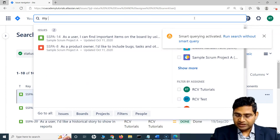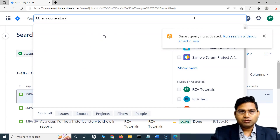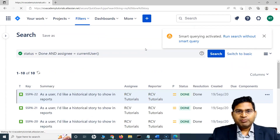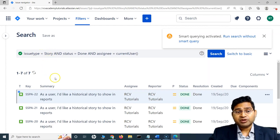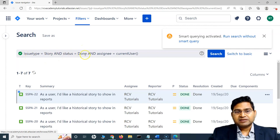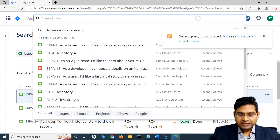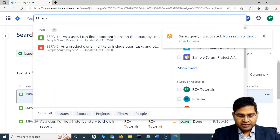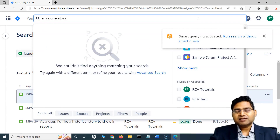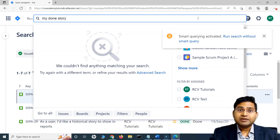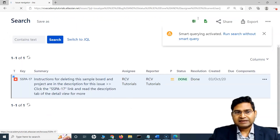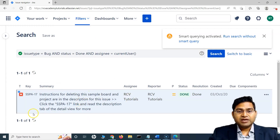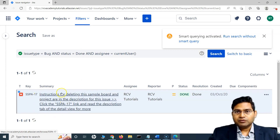If I add 'story' to the query — 'my done story' — let's see whether 'story' gets mapped as well. Yes, it did — the issue type got mapped to 'story'. So with just three keywords in the quick search, I'm able to get all the stories completed by myself. Similarly, if I say 'my done bug', it gives me the bugs that have been closed by myself, and you can see the bug results are being displayed.